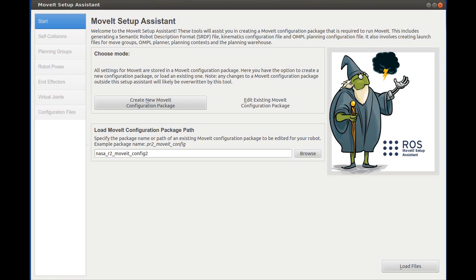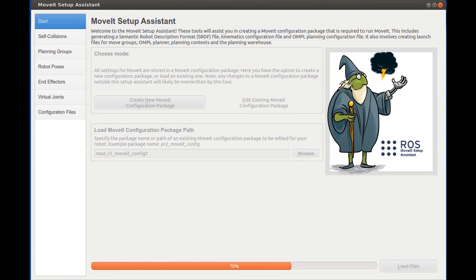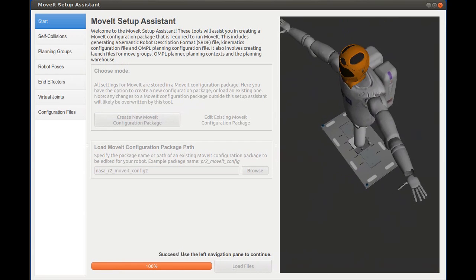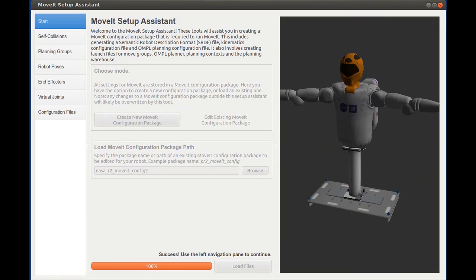To help bring MoveIt to robots everywhere, I developed the MoveIt Setup Assistant. It is a graphical tool for quickly configuring any robot to use the MoveIt software right out of the box.